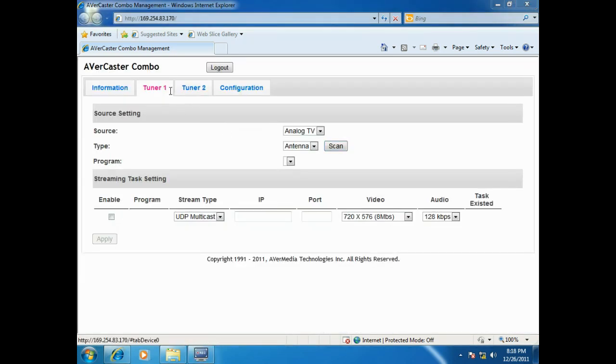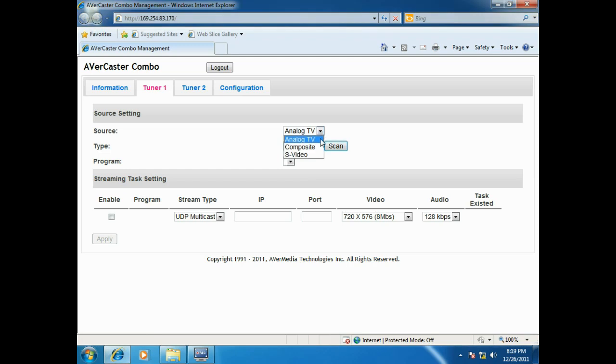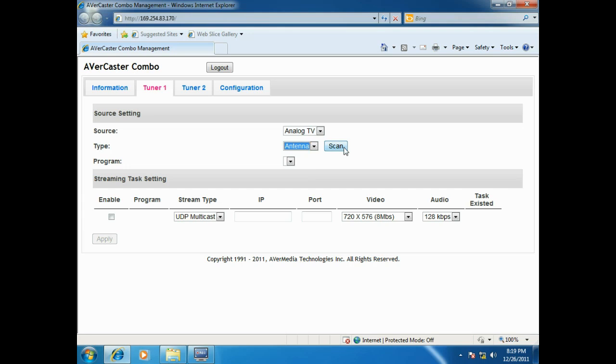If you want to stream analog content, including analog TV, media player, video from camcorder, etc., please go to Tuner 1 page. The procedure is basically the same. Choose your source first. For analog TV, please select the type and click Scan to capture the available channel.